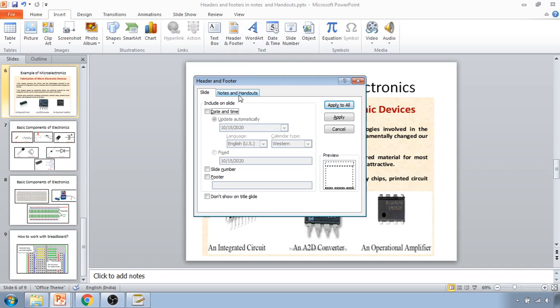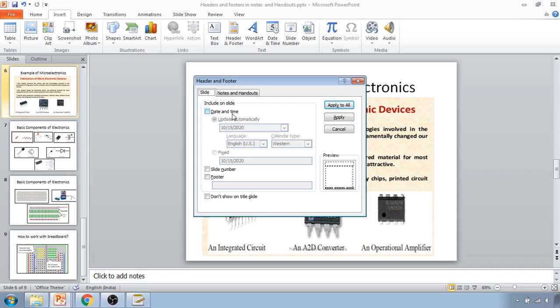So if you want it on the slide, you have to click on the slide and select the different points you want. For that, there is a separate video available on our channel you can watch.